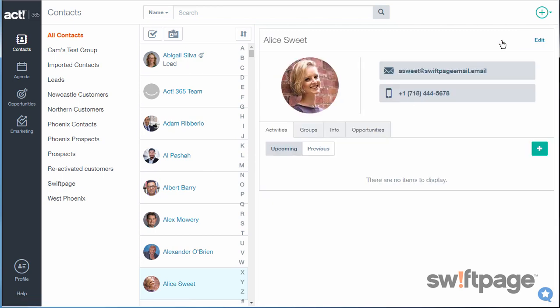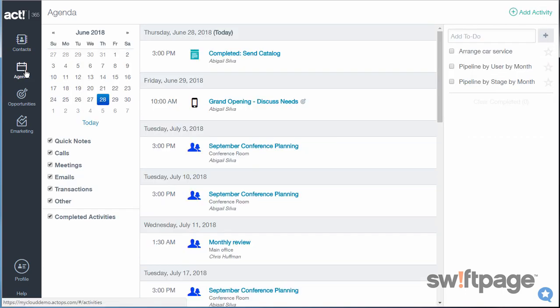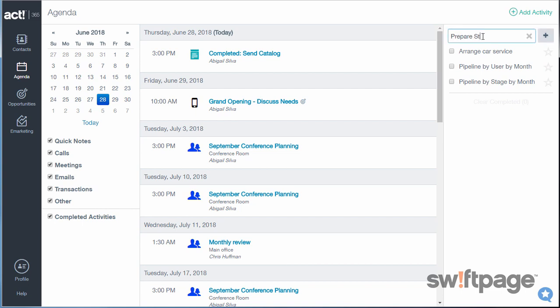You can also keep on top of your to-do lists with simple checklists. When you go to the agenda, in the right column, you'll see a quick to-do list. To add anything to this list, simply type it in the box, and then click the plus icon next to it.